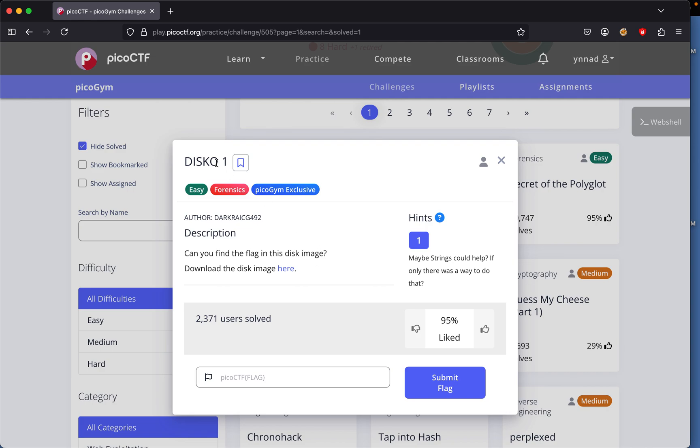The challenge we will do in today's game will be called Disco1. With this challenge it says can you find the flag and it's this image. Download this image here. It says maybe strings can help if there's only one way to do this.